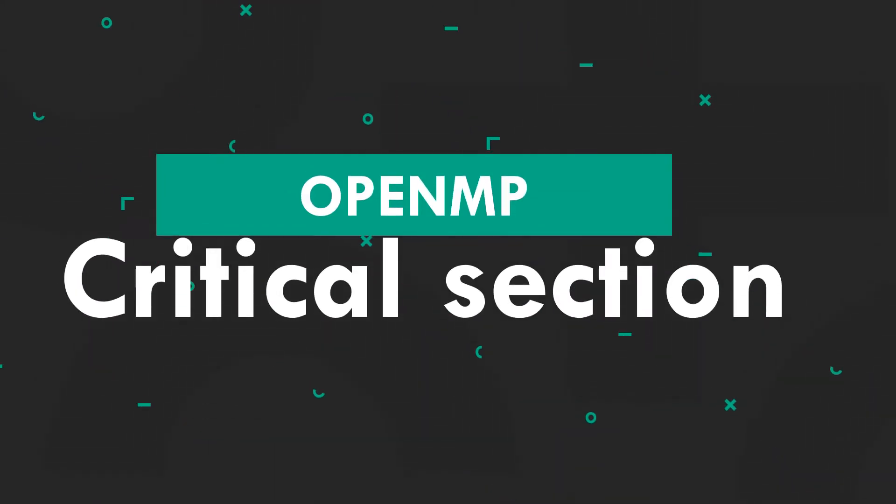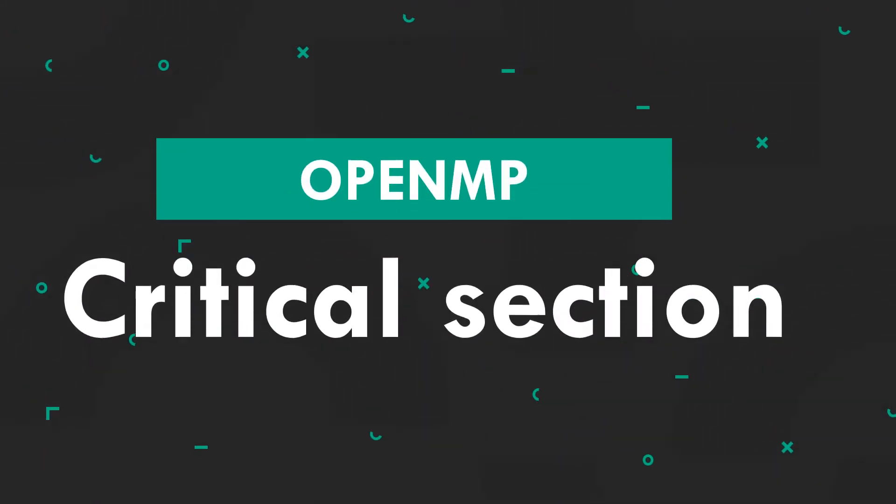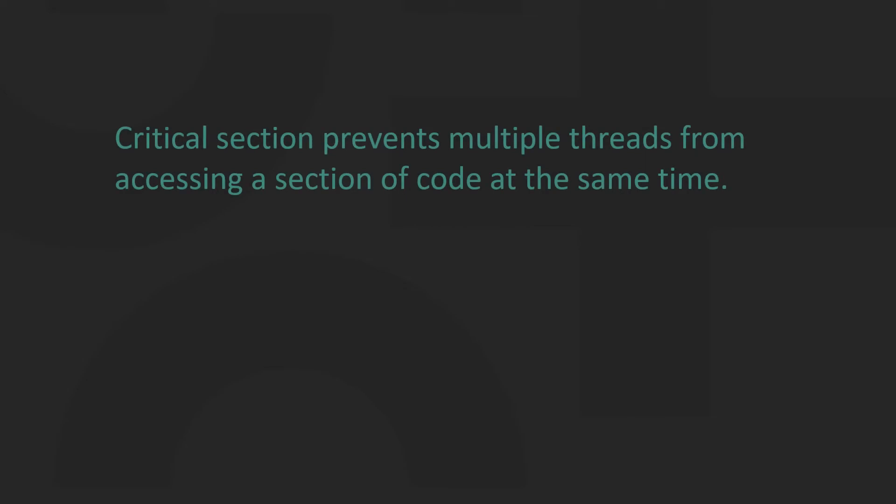Welcome to HPC Education. Today we will be looking at Critical Sections. Critical Sections are OpenMP constructs we use to prevent multiple threads from accessing the Critical Section's code at the same time.